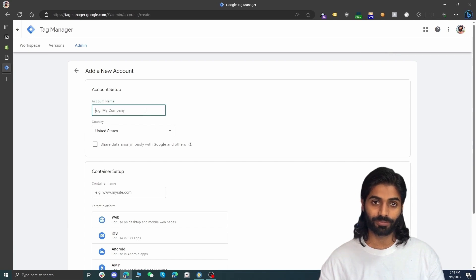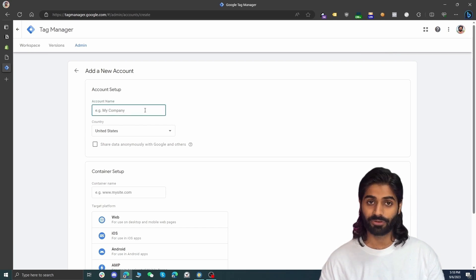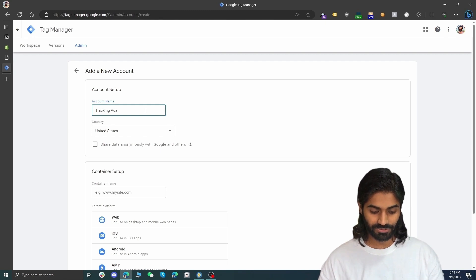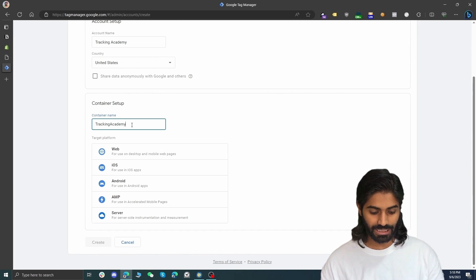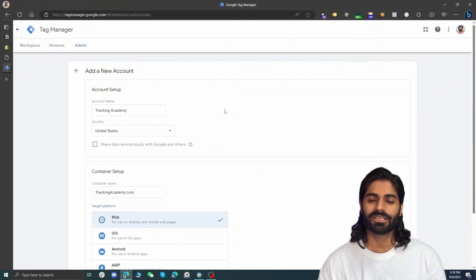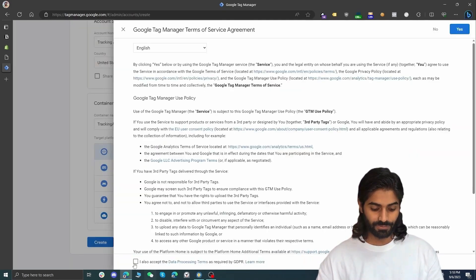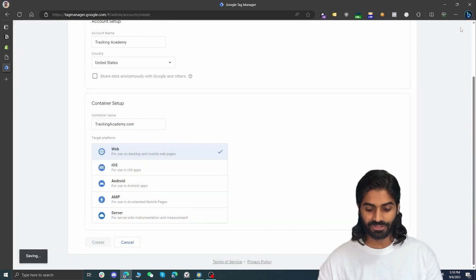I already have some accounts so I can see multiple containers, but if this is your new account you won't have anything. Click on 'Create Account' in the top right corner, then enter the name of your company or business. In the container section set up the URL of the website — I'm going with trackingacademy.com. One account can have multiple containers and one container can be used on multiple domains, but it is best practice to use one Google Tag Manager container per business.